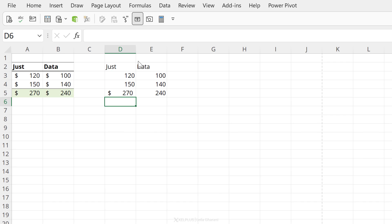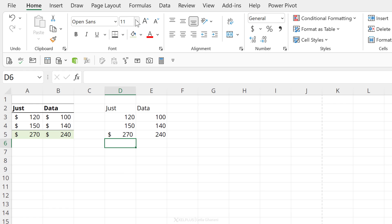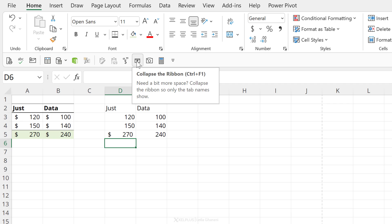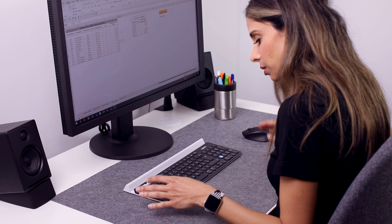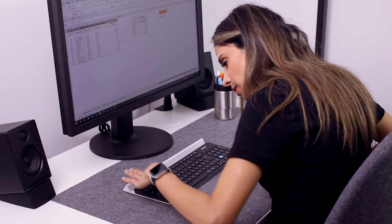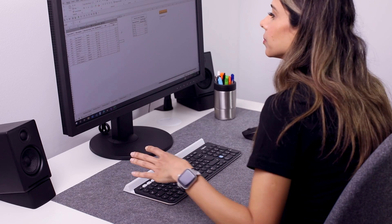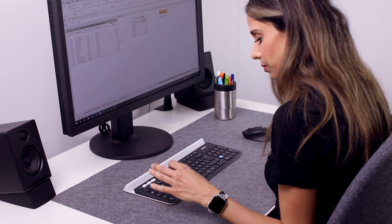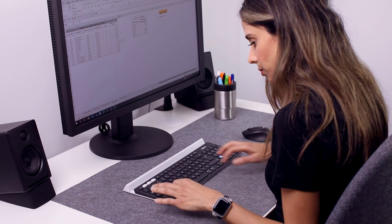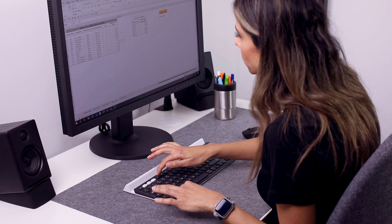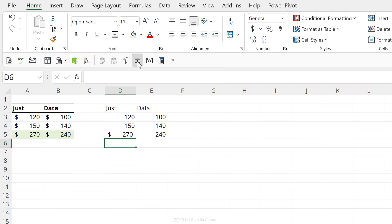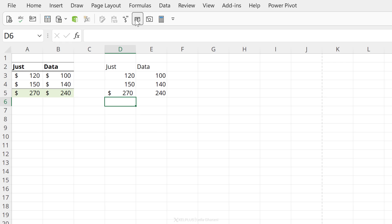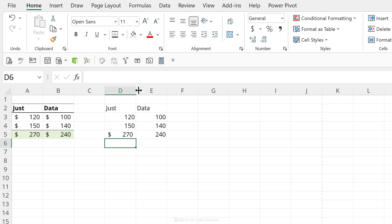Another one that I use is this one to collapse the ribbon or show the ribbon. Again, this one has a shortcut key available. It's control F1, but on my slim keyboards, I have to use control function F1. It's too much work. I just prefer to click on this.